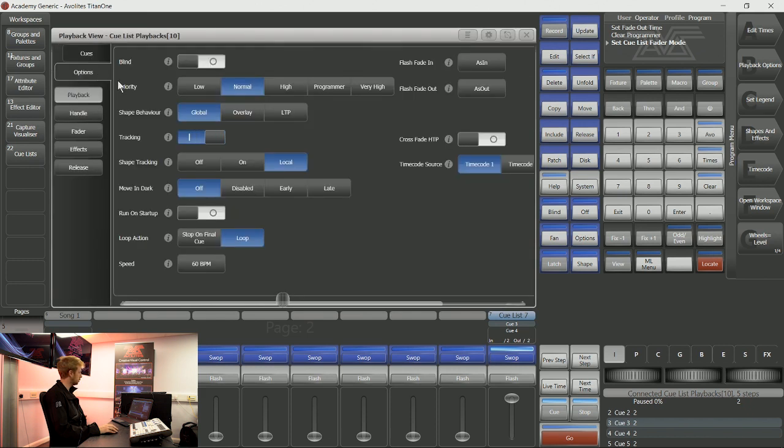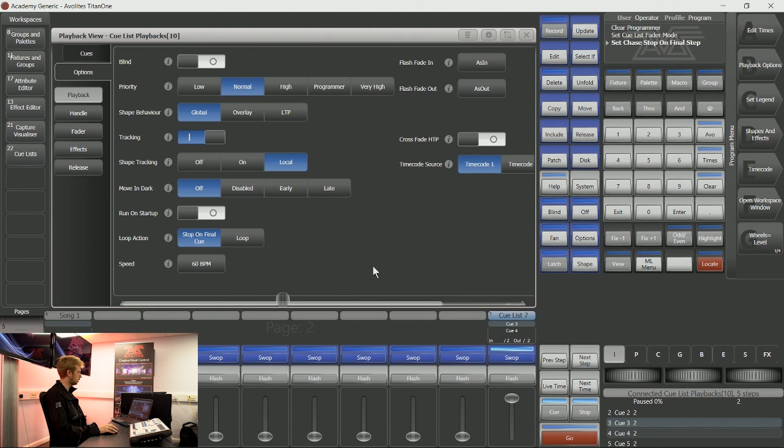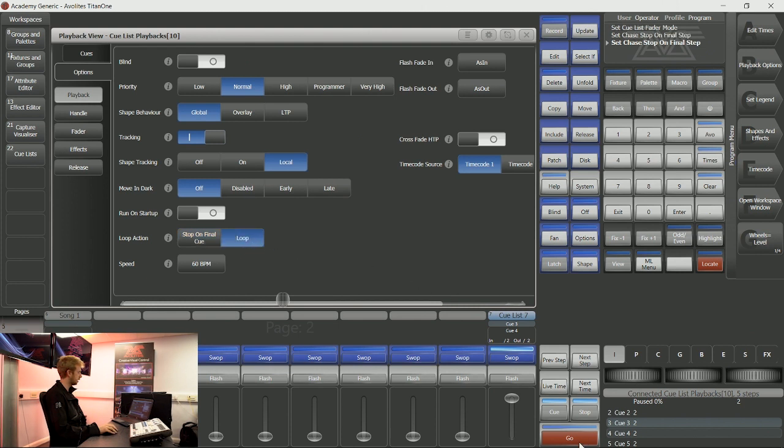One of the other useful options that we have is the loop action in playback options. This we can set up to stop on final cue, which means that with this cue list I have five cues, I can tap go as many times as I'd like when I'm in cue 5 and it will still not go back to cue 1. Or loop, so that if I'm in cue 5 and I tap go again, it will go back to cue 1.